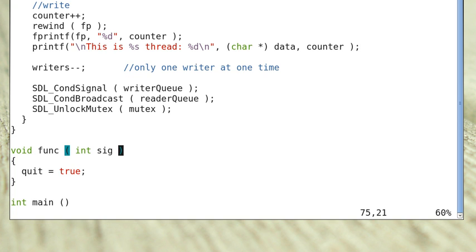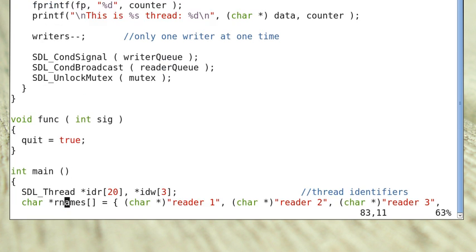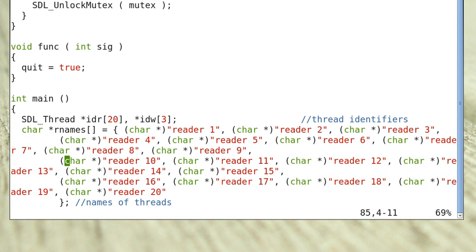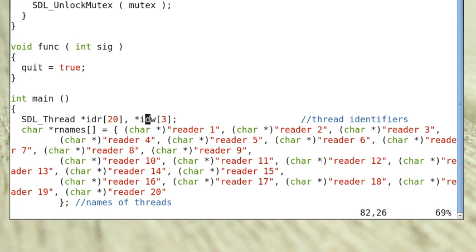This is the signal handler function. When Ctrl+C is typed, quit is set to true. In main, the program creates 20 reader threads and 3 writer threads.